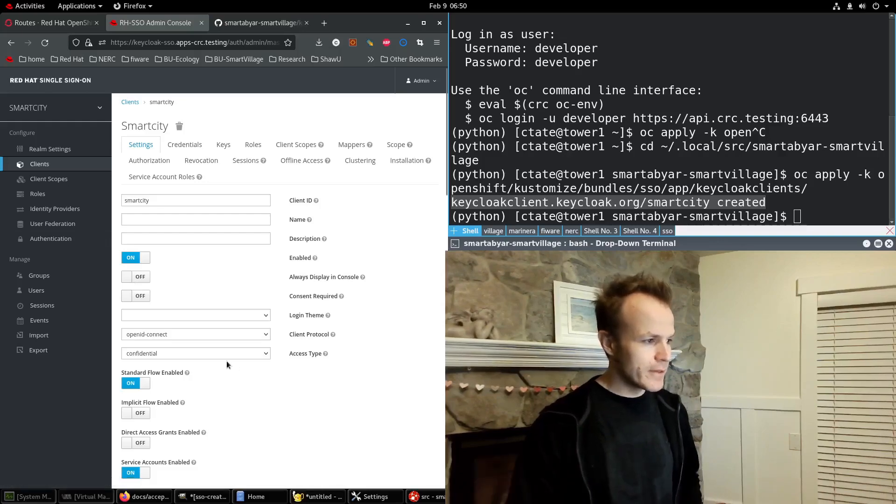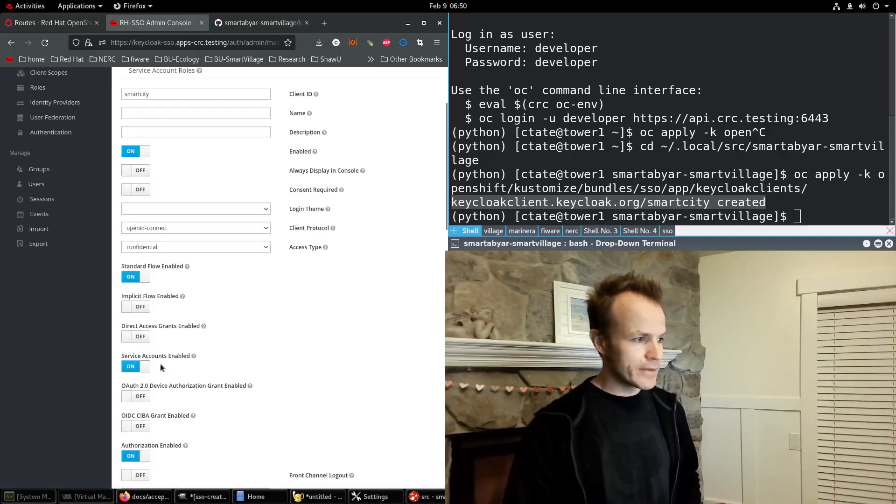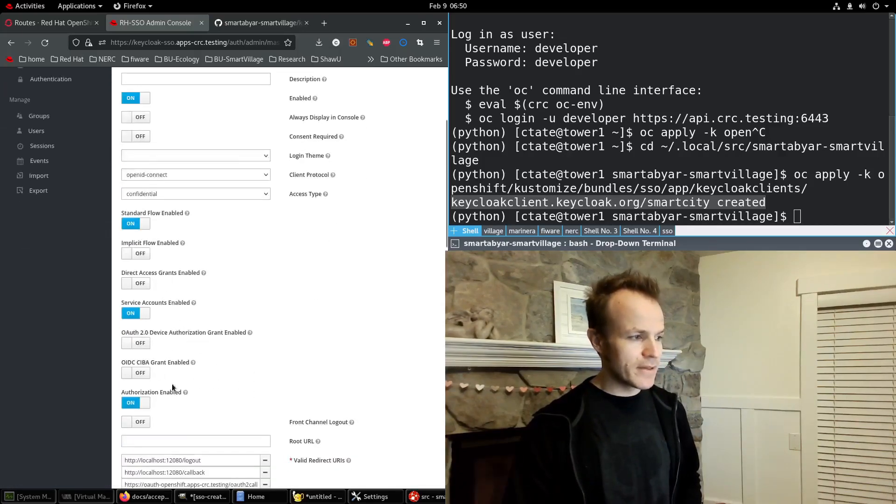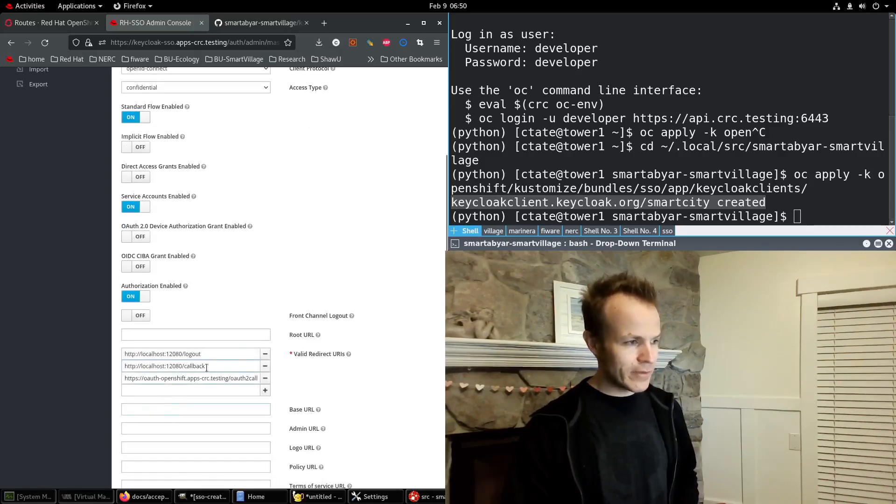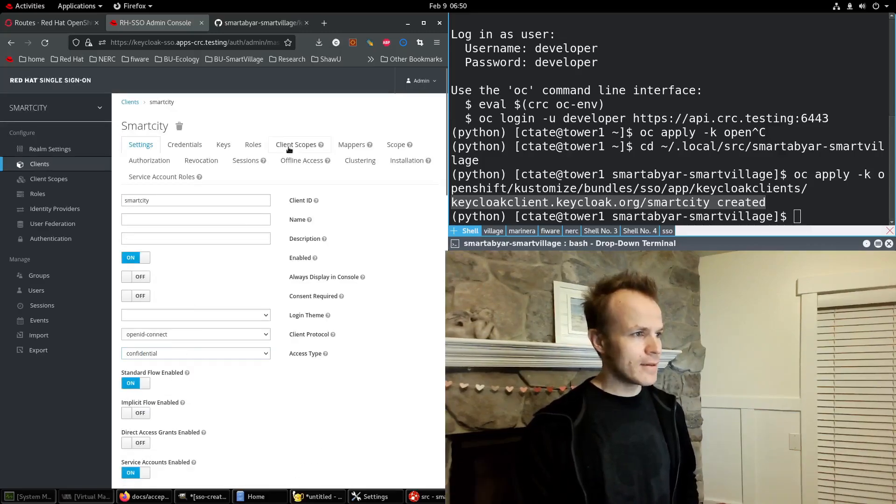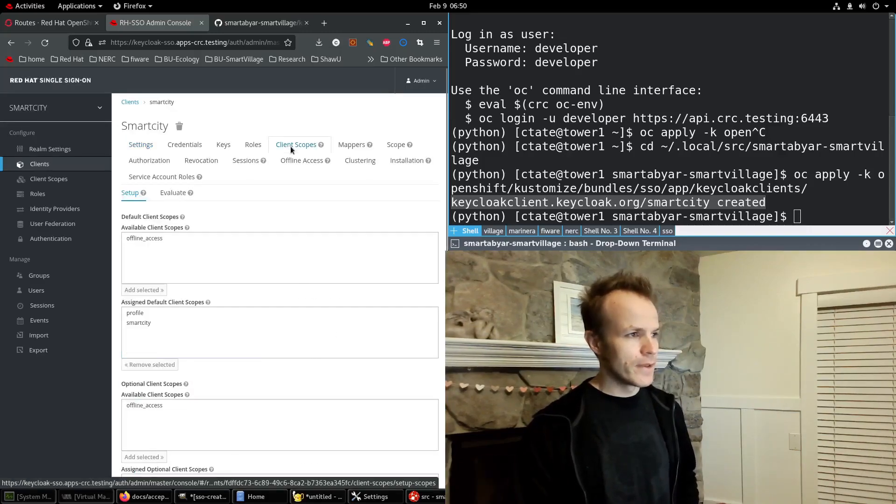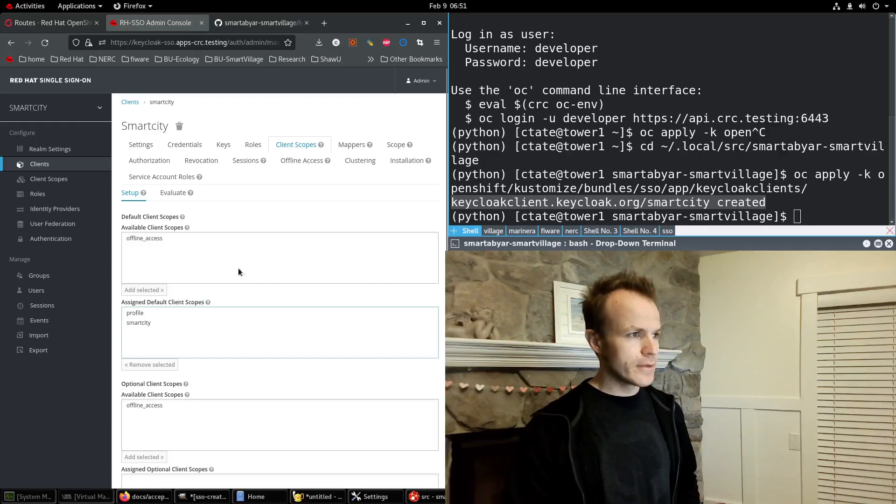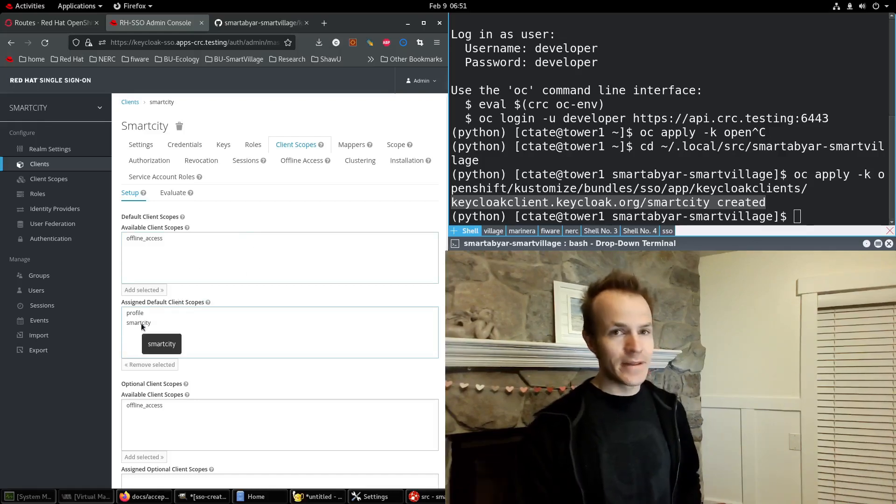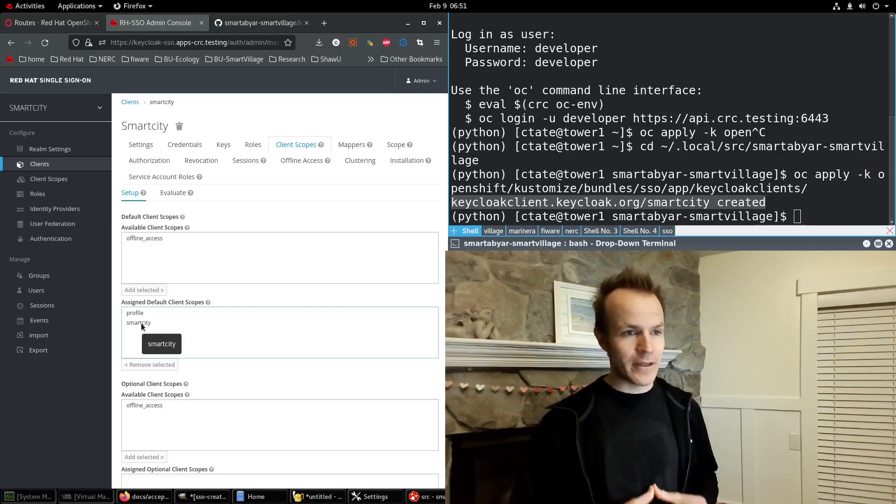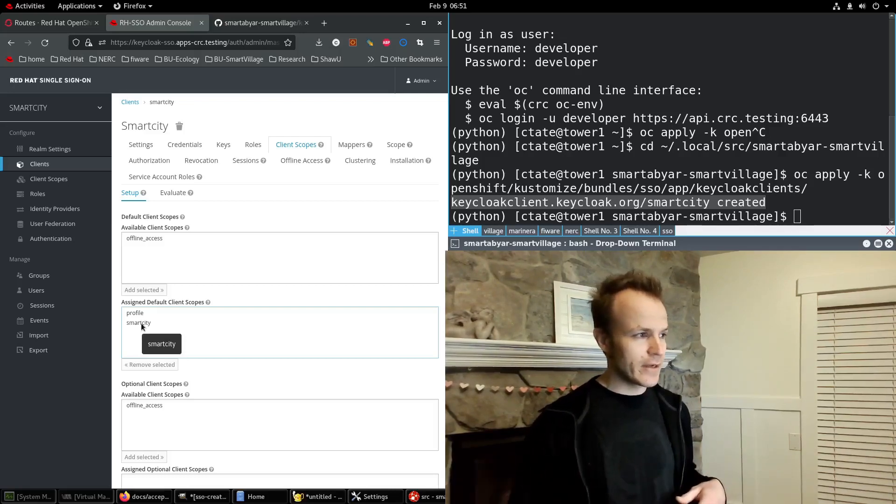It's enabled. It has those flows and other options that we wanted. It has the redirect URIs and it also has two client scopes set up: profile and smart city. These are important when we integrate it with our application, which I'll show you in a future video.